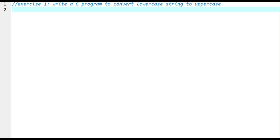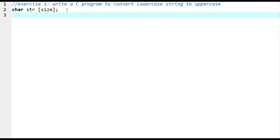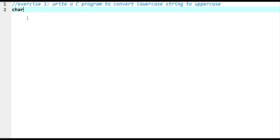Exercise one: write a C program to convert a lowercase string to uppercase. First, I need to declare the string — the data type is char, the string name is str, and the size. Second, I need to tell the user to enter the text using the printf function. Then I use strupr, which converts the string to uppercase, and finally print the solution on the screen.